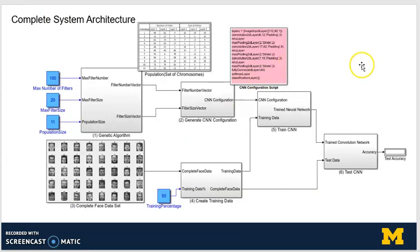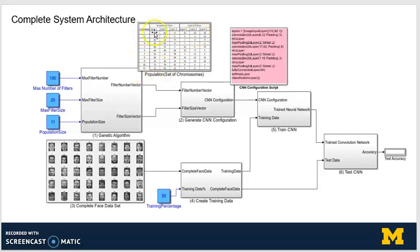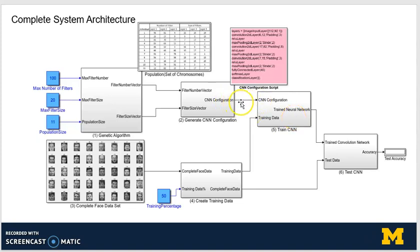Let's look at the overall architecture of our system. First, the genetic algorithm block receives inputs — maximum number of filters, maximum filter size, and population size — and creates a population of 11 chromosomes, each with a CNN configuration. Using that, we generate a CNN configuration script. We have the face dataset obtained from AT&T Laboratory at Cambridge University, which has 40 people's face images with 10 images per person. We obtain a randomized training dataset, pass it to the train convolutional network along with the configuration script, and get the trained CNN. We then subject it to the test data and obtain its accuracy.